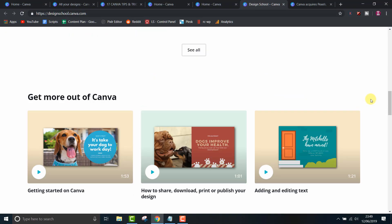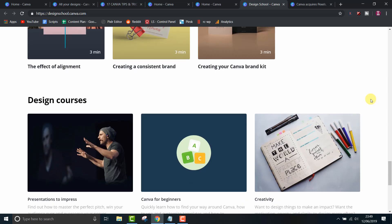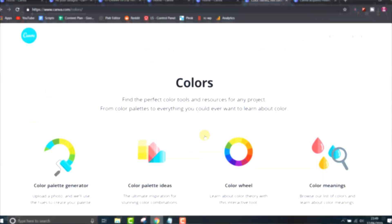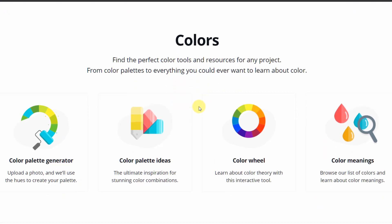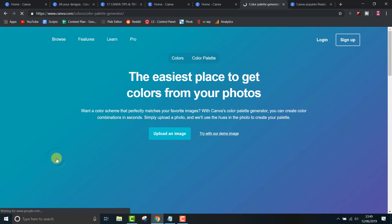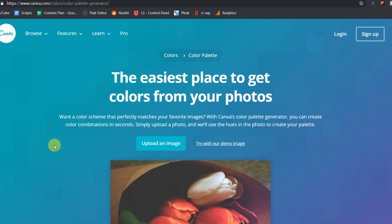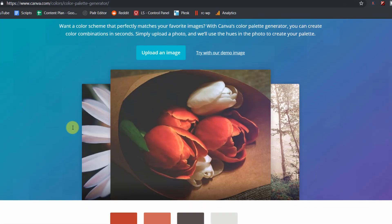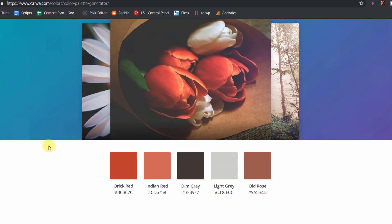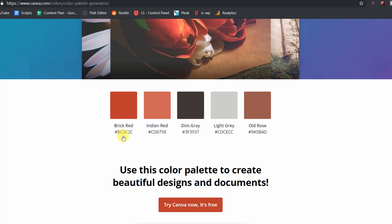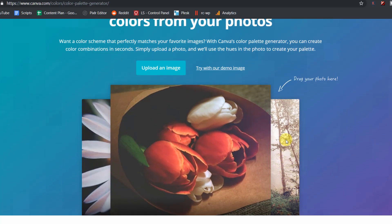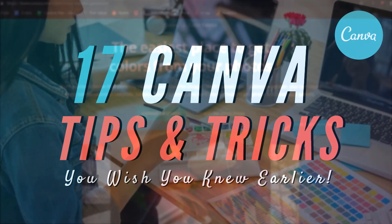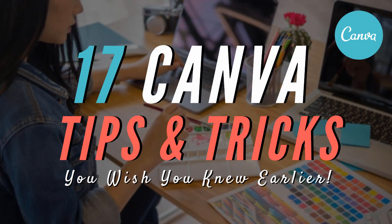I personally like tip number 13 and 17 in this video as they show how powerful Canva has become and the cool things you can create with it. So without further ado, here are 17 useful Canva tips and tricks that will hopefully make your life easier and more productive.